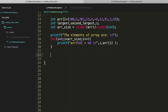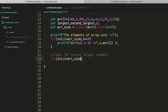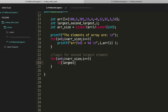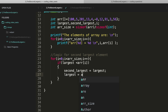Now let's jump to the logic for the second largest element. Using a for loop with i less than array_size and i++, as we iterate I check if largest is less than the current element. If so, I update second_largest to the value of largest, then update largest to the current array element.